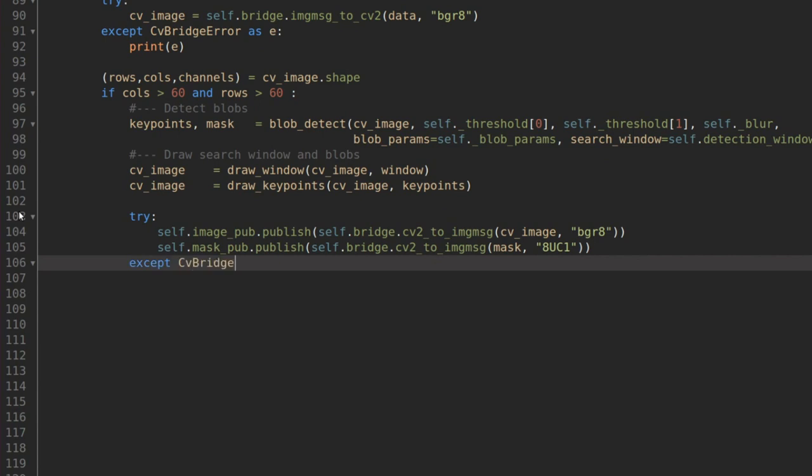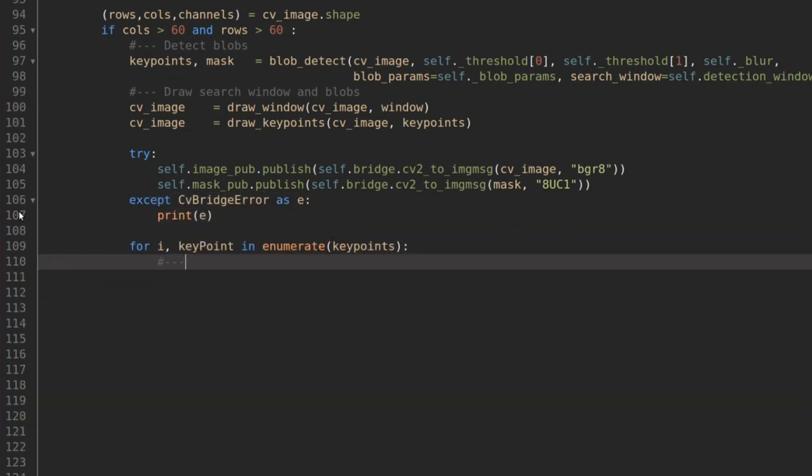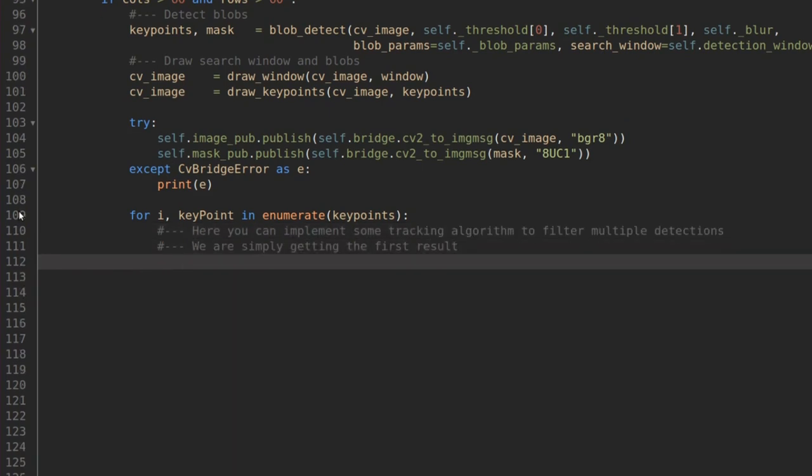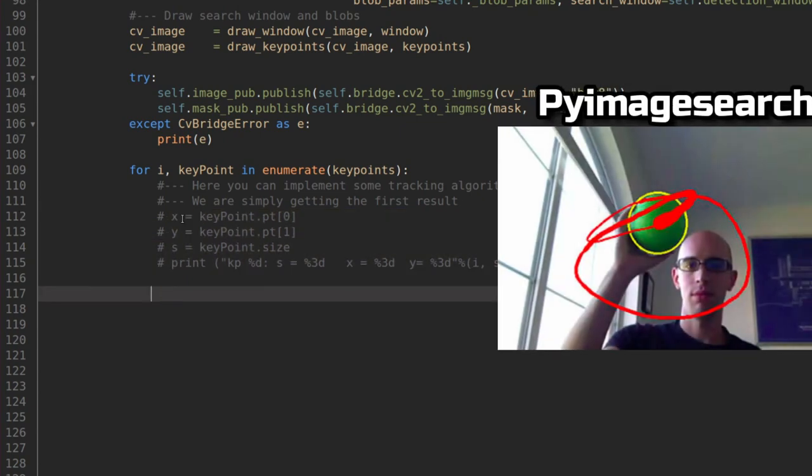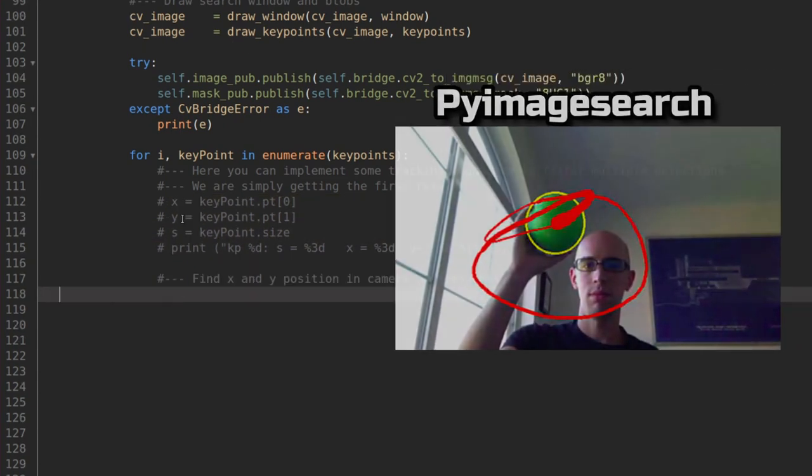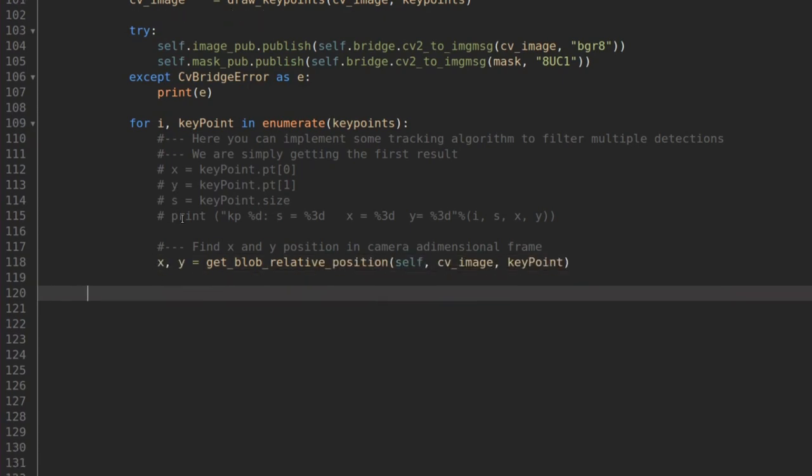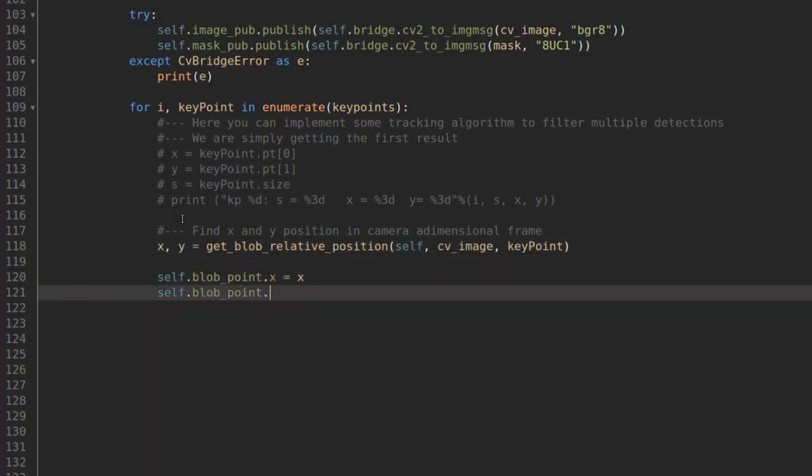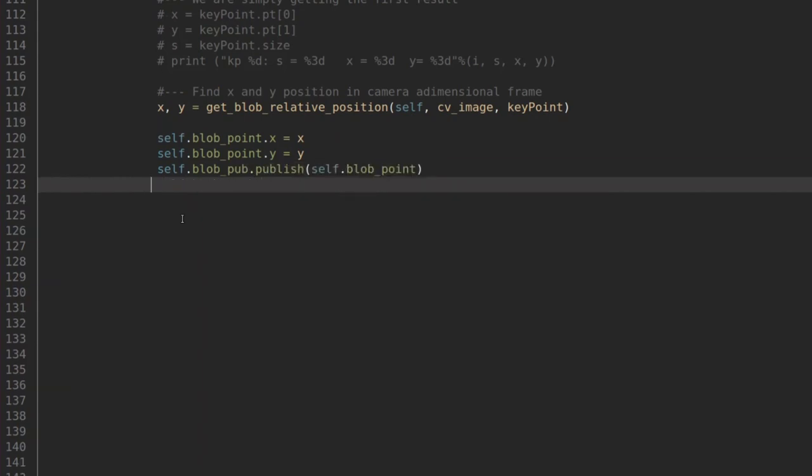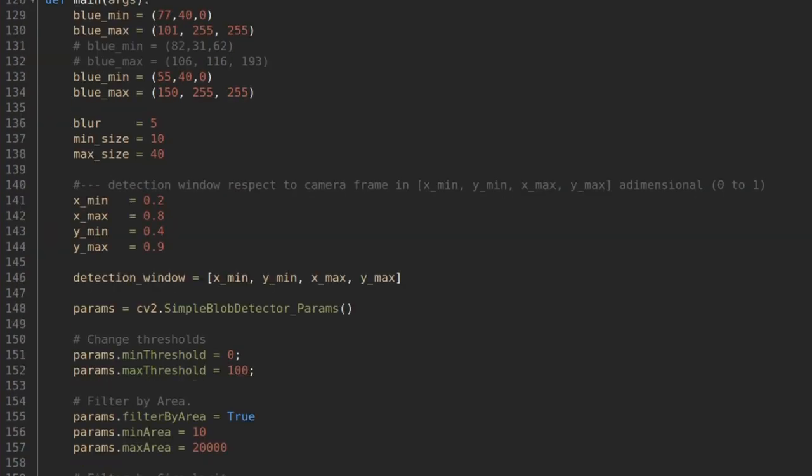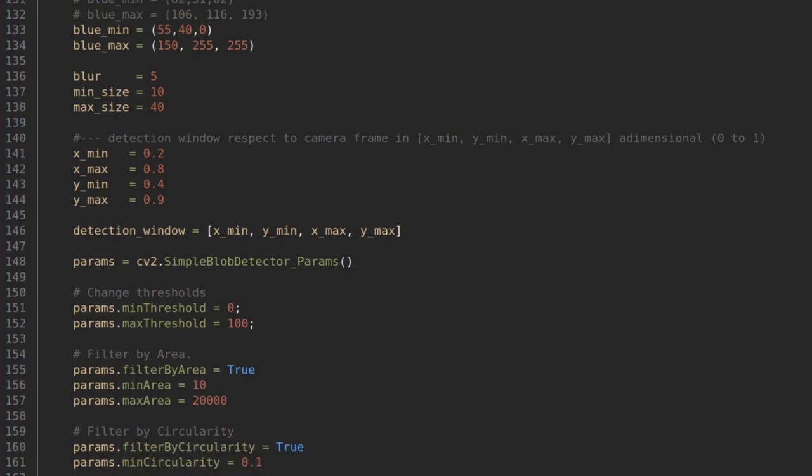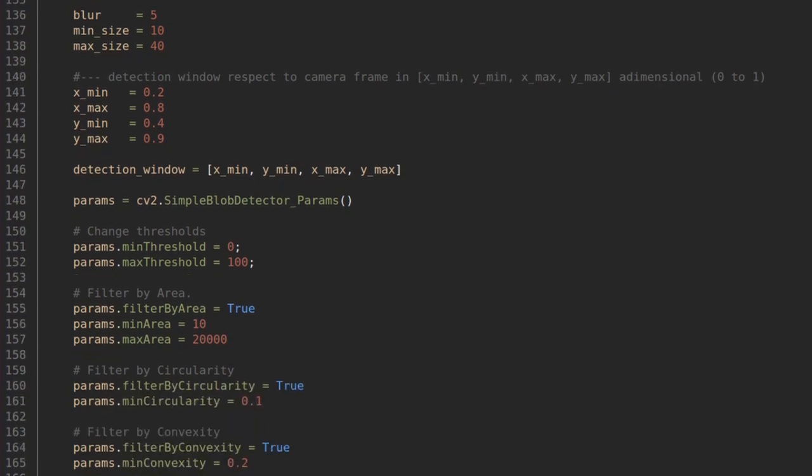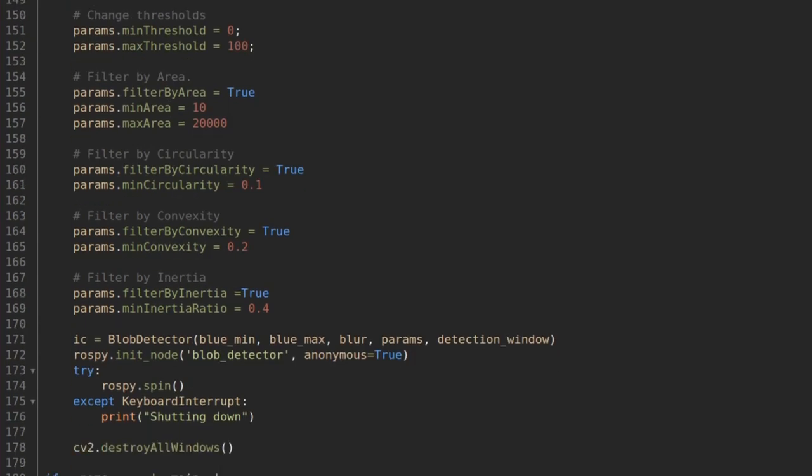Now for the key points. In general, we expect to detect more than one blob. So you might want to define some tracking algorithm to discard false detection and spikes. There is a very good example from PyImageSearch that I linked in the description below. As for me, I will just pick the first key point and publish its dimensional coordinate as a point message. In the end, we write the main script where we define the upper and lower threshold level and all the other detection parameters. We initialize an object from the class Blob Detector and we start a node with ROSPY's pin.